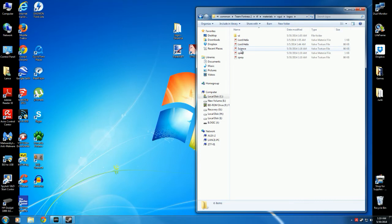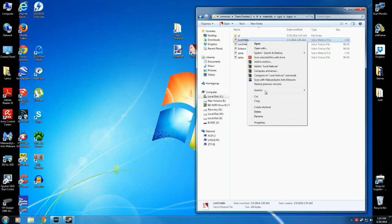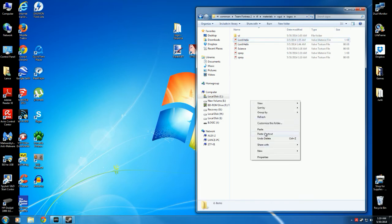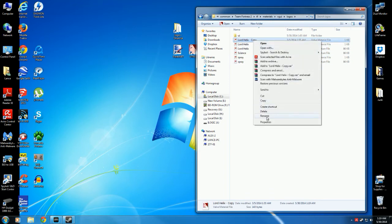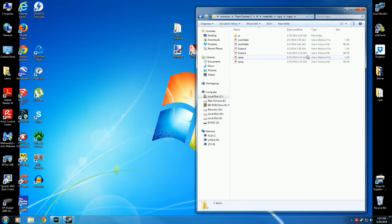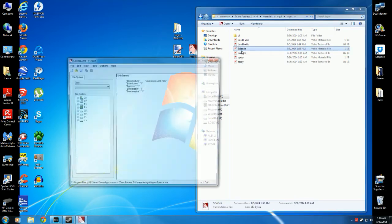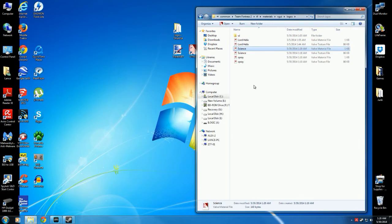So if you have a spray already in here, just copy the Valve Material file, the one that's only one kilobyte big. Paste it and rename it Science, or just rename it into the same name as the spray that we're making. Now, open it and change this little area here to whatever the file's name for the texture for the spray is. So, Science. Save. And now it will work.